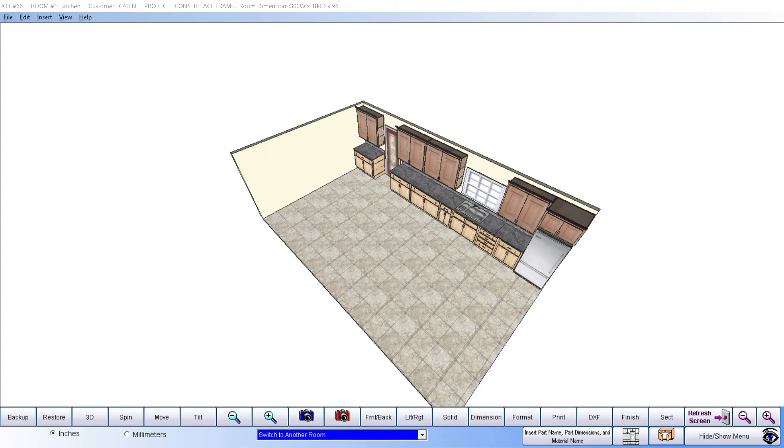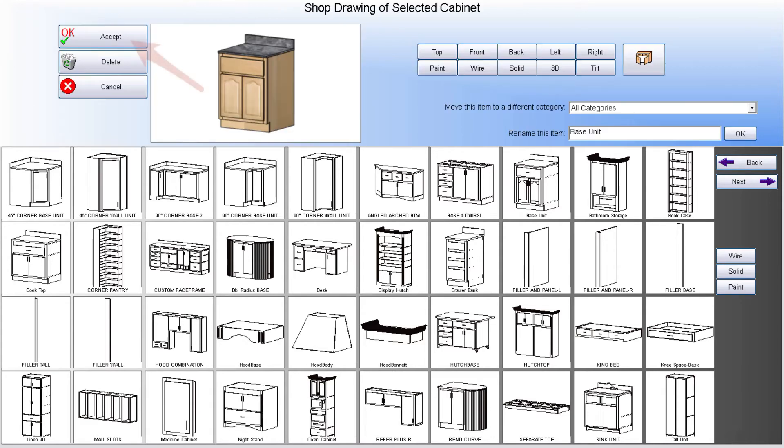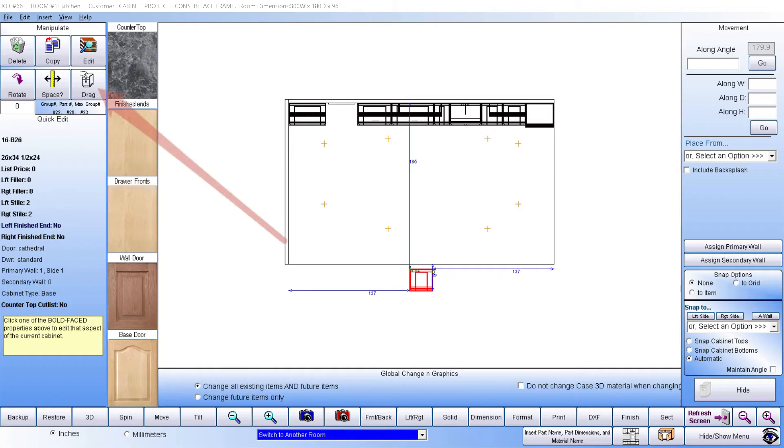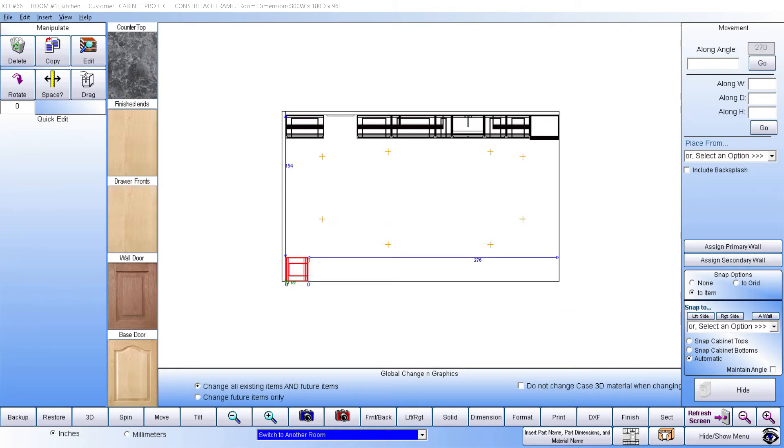If we choose to place one cabinet at a time, we simply select the cabinet of our choice from our library and then accept that cabinet into our job, where we can drag it into place or simply snap it to a wall or next to an existing cabinet.